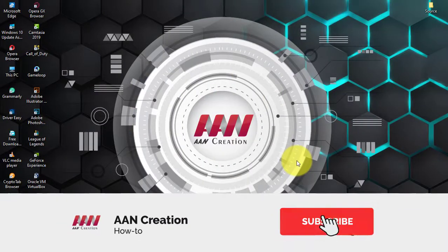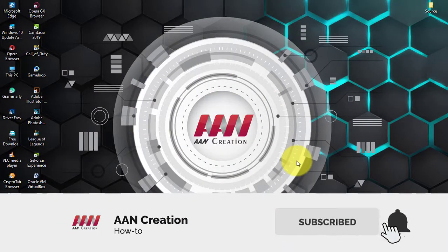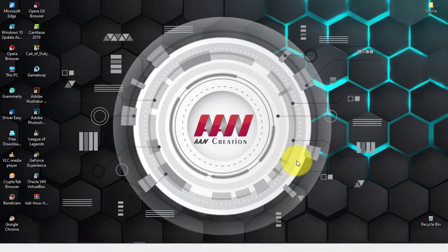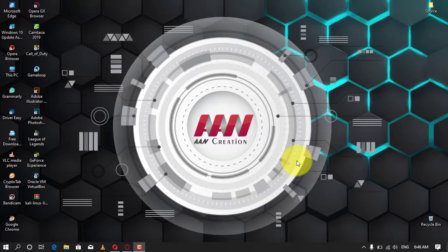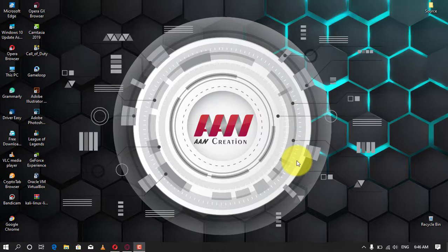Subscribe to A&N Creation and press the bell icon for latest videos. Welcome again, friends. Windows has always had a dedicated way of browsing and viewing photos. In Windows 10, Microsoft decided to amalgamate browsing, organizing, and viewing all together in one application, and the end result is the Photos app.